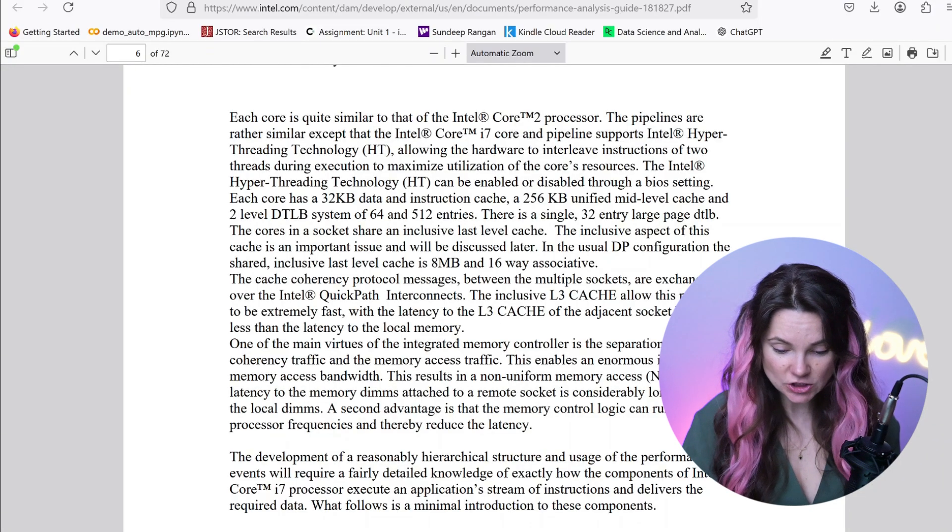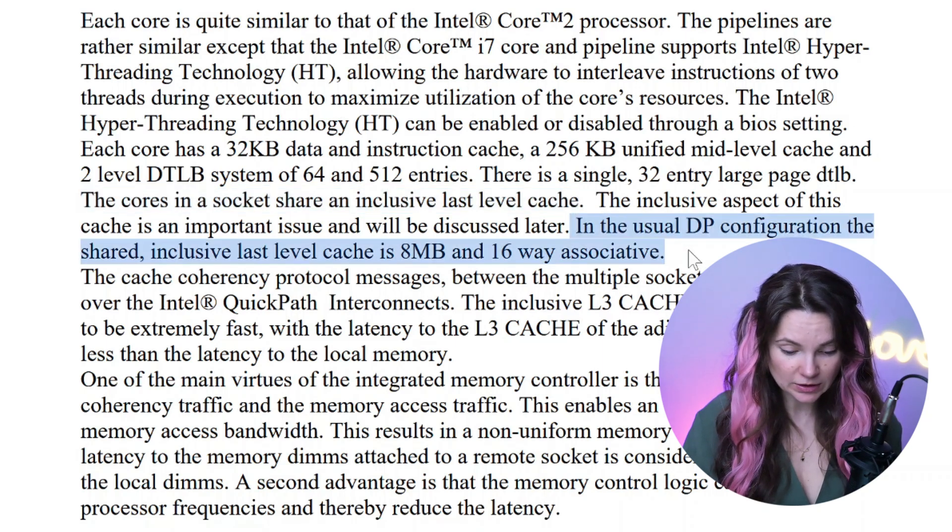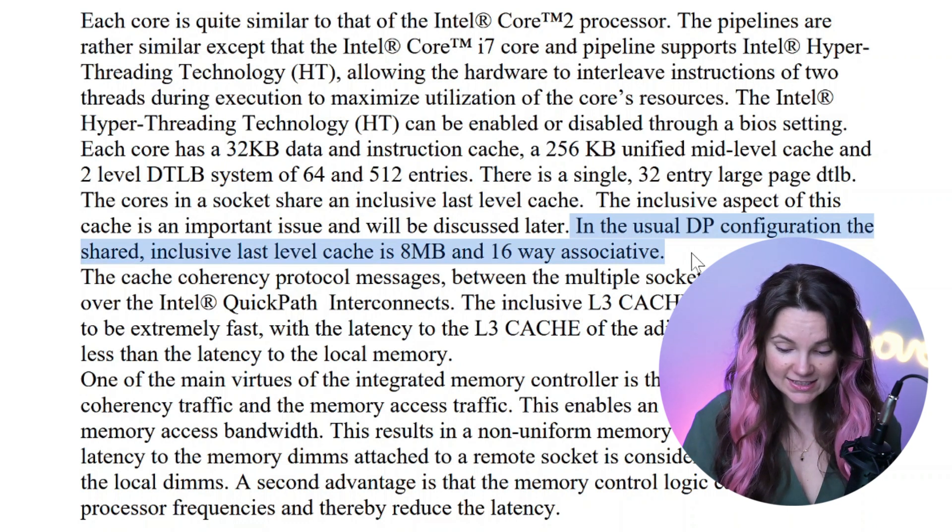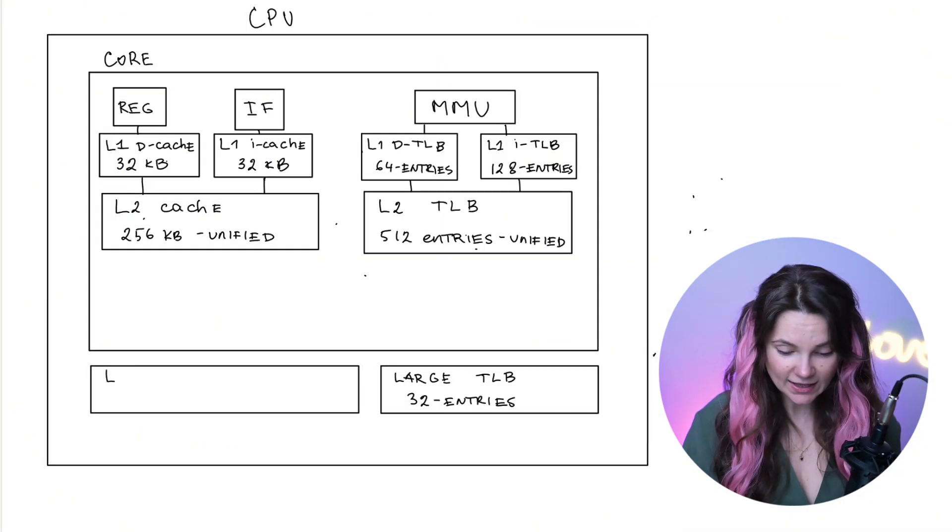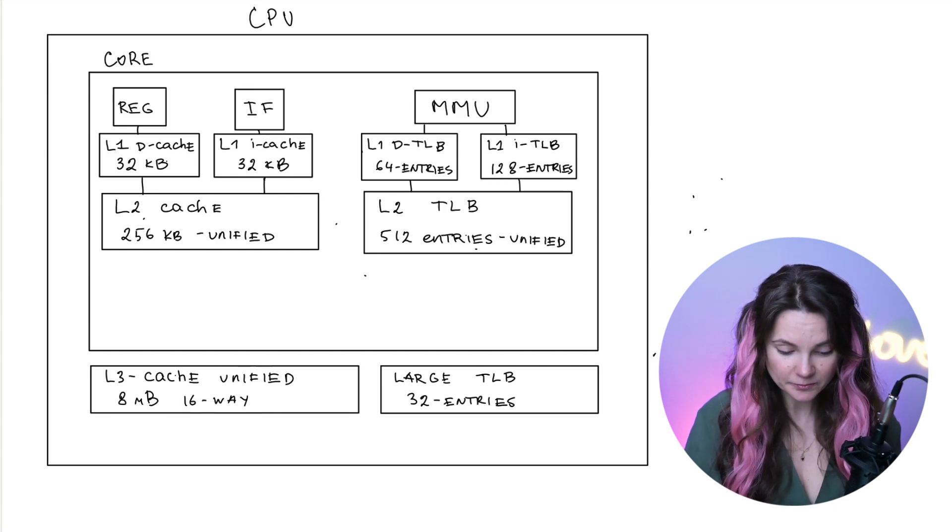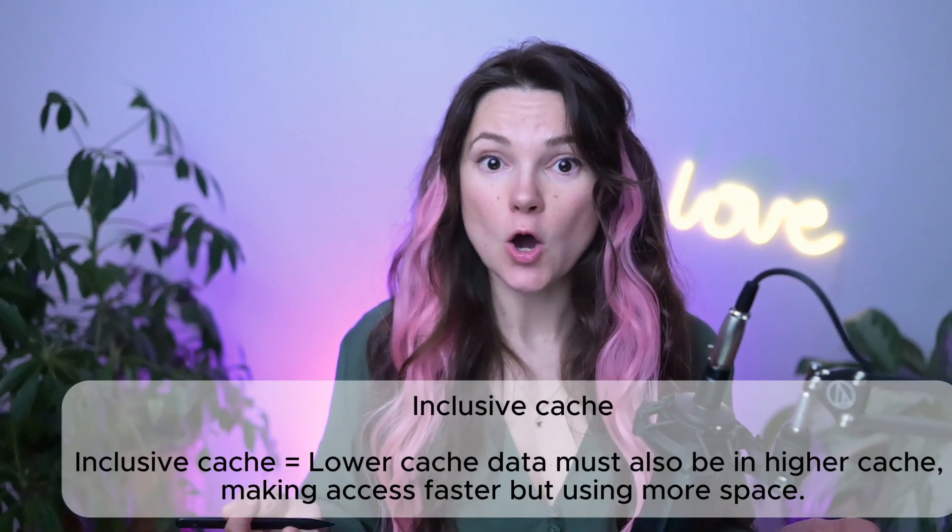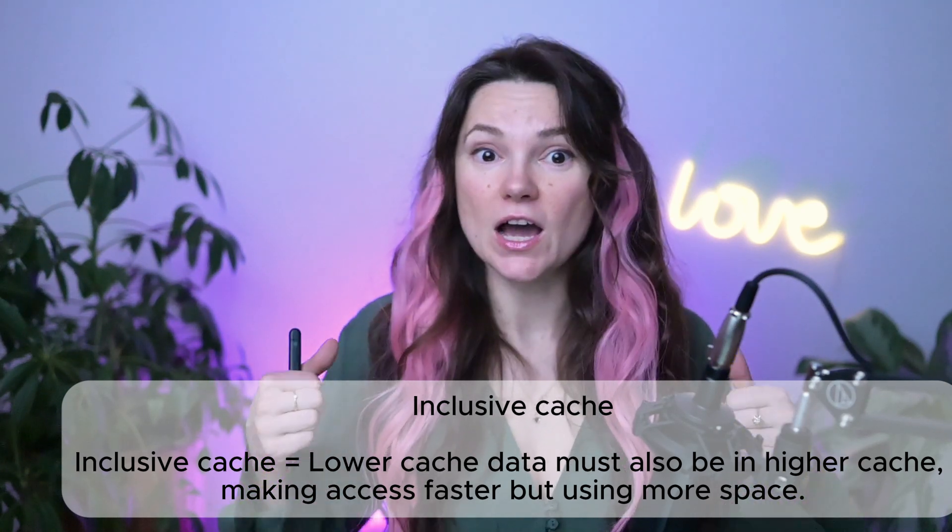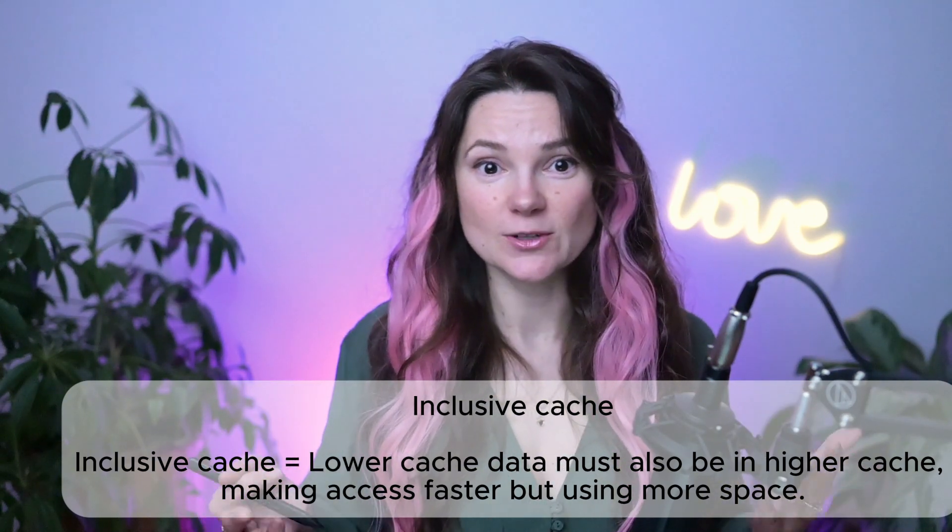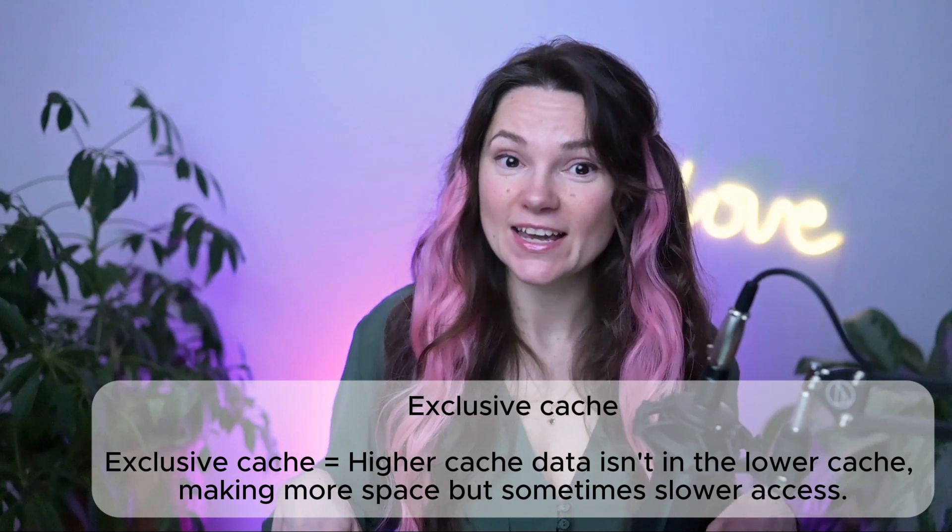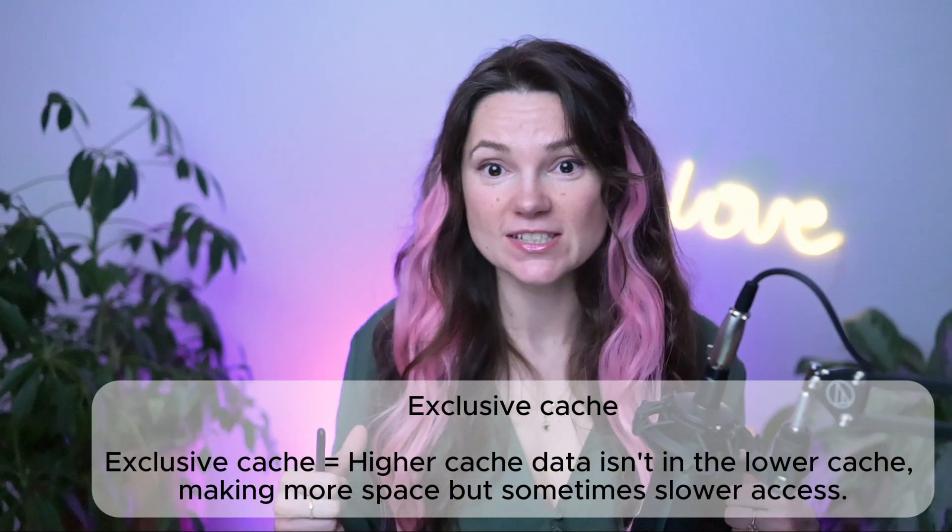Let's keep reading. The cores and socket share an inclusive last level cache. In the usual DP configuration, the shared inclusive last level cache is 8MB and 16 weight associative. Let's add our last level cache right here. It's unified level 3 with 8MB and 16 weight associative. Inclusive cache means that all the data stored in the last level cache and upper level cache. So it's stored in L1, L2 and L3. So it's easy to maintain consistency across multiple cores when sharing data. An alternative to the inclusive cache is a non-inclusive cache. This means that the last level cache does not necessarily contain all the data that is present in the upper level caches. And this kind of cache data is not necessarily replicated in the level two or level one. It means a better space efficiency across the entire cache hierarchy.